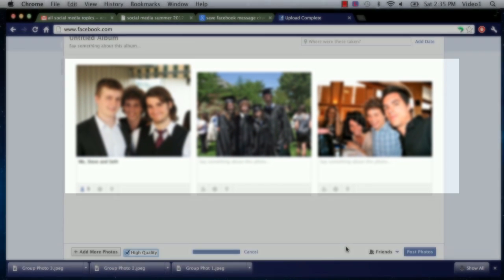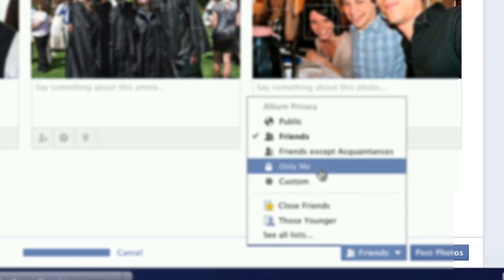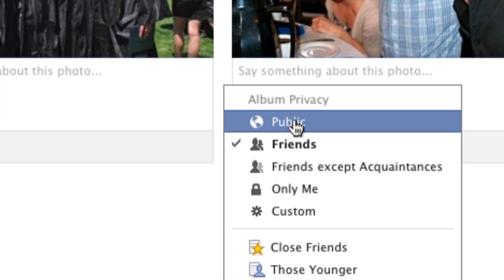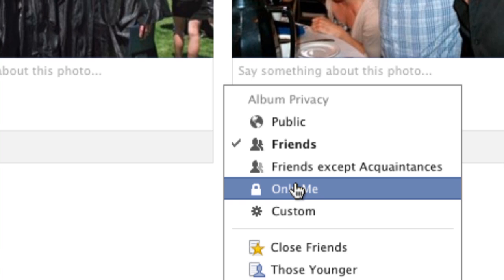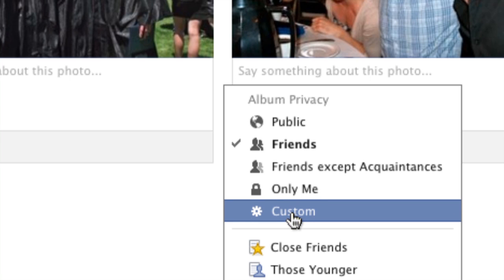Now we also can make our selection down here for privacy concerns. You can choose all of your friends to be able to view these photos, or you can make them public, which means everyone on Facebook can look at them if they find them. You can choose all of your friends except people you have friended as acquaintances, or choose only yourself when you're just archiving photos. Or you can custom select those who can and cannot see these photos.